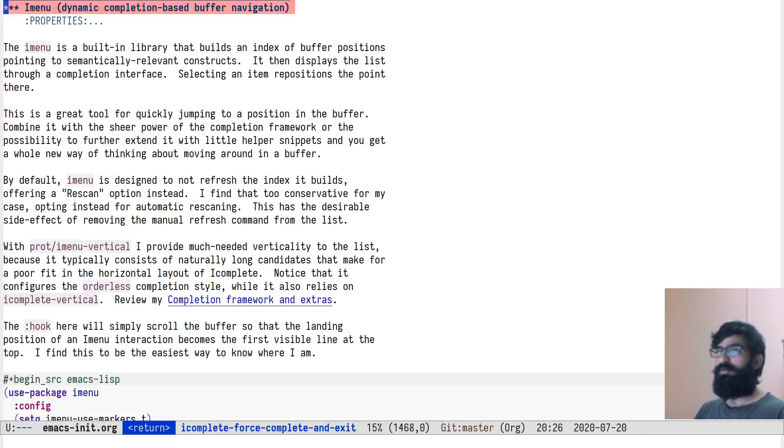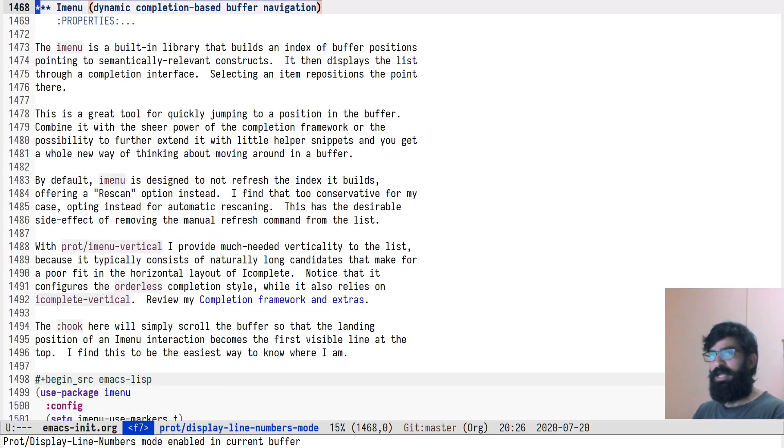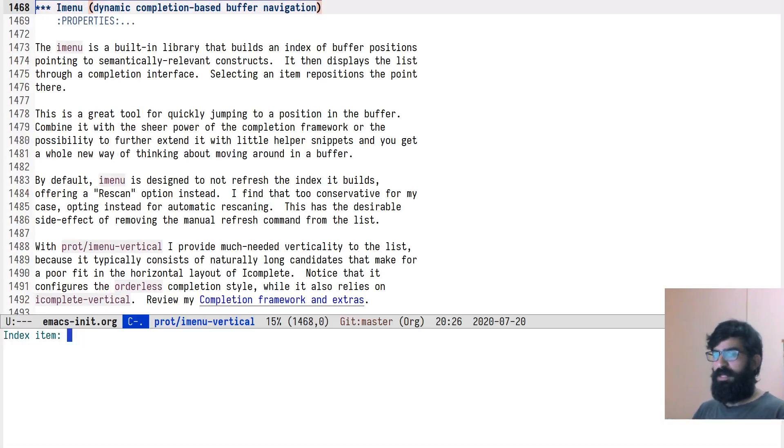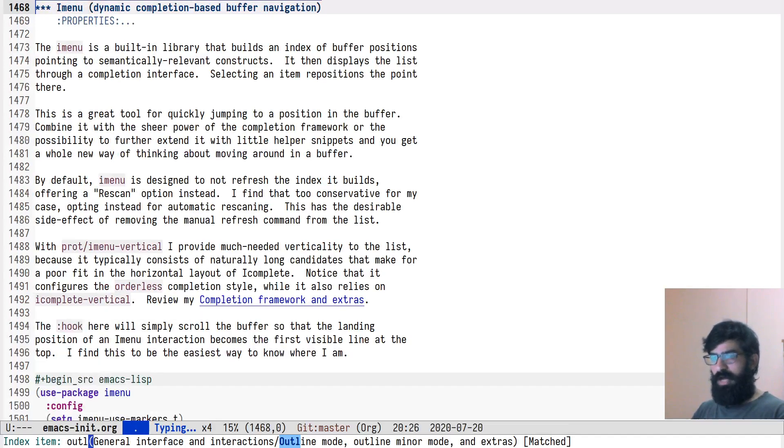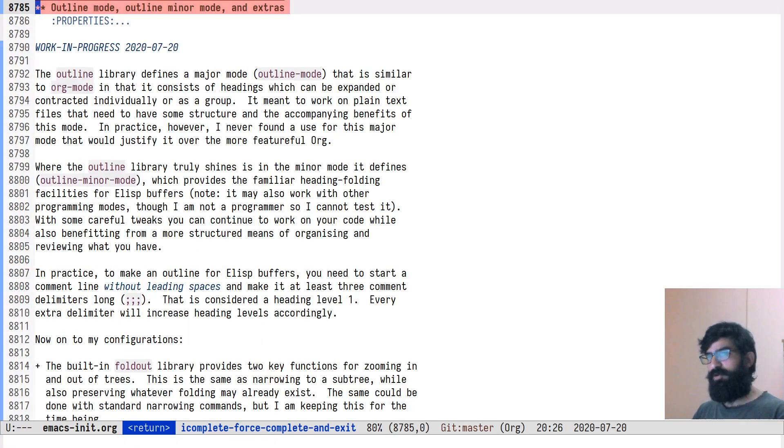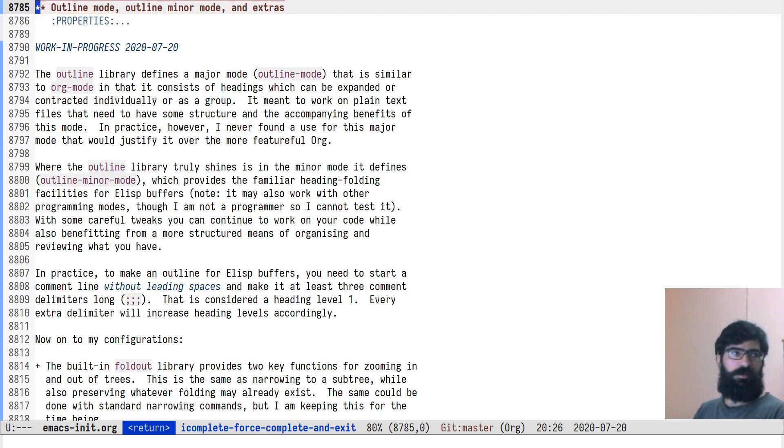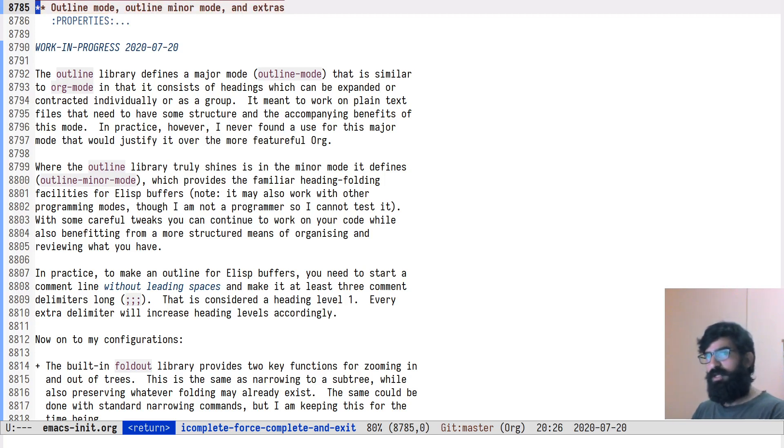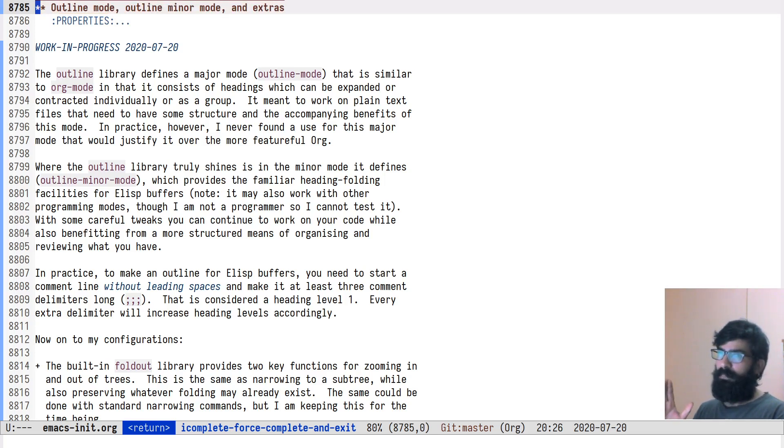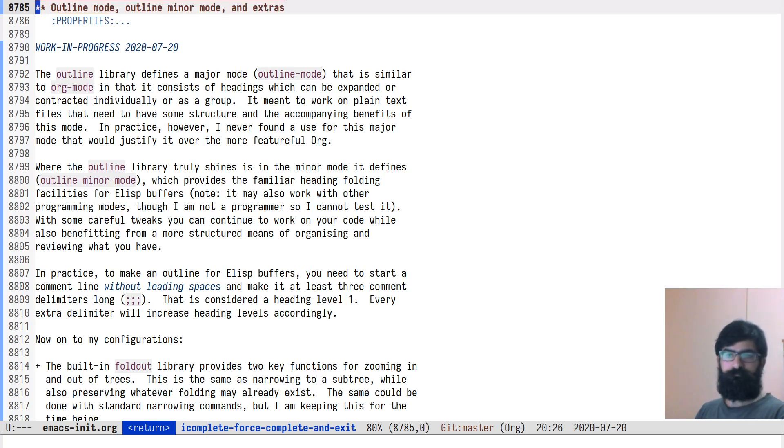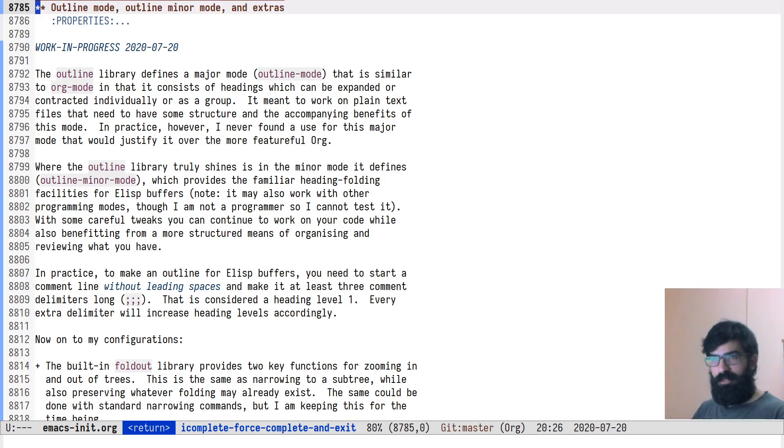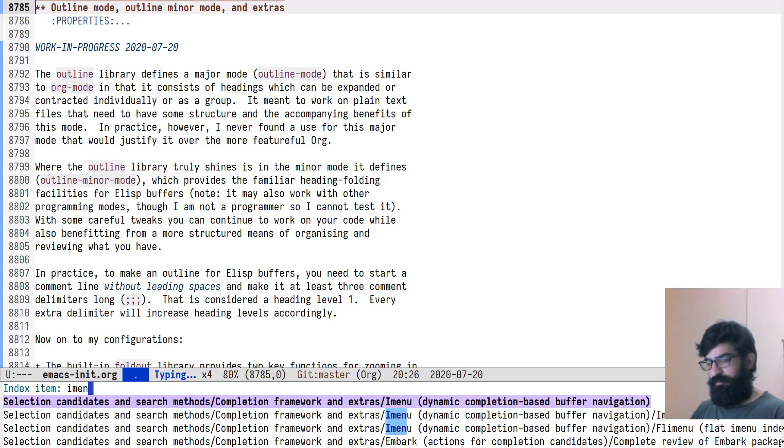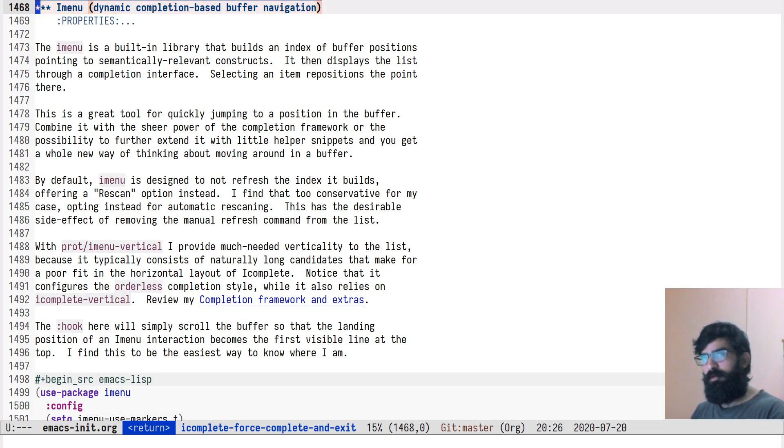Let's go, for example, to iMenu. Let's check the line number. Line number 1400 something. Let's go to outline minor mode. What is happening outside? Some commotion. Let's not worry too much about it.